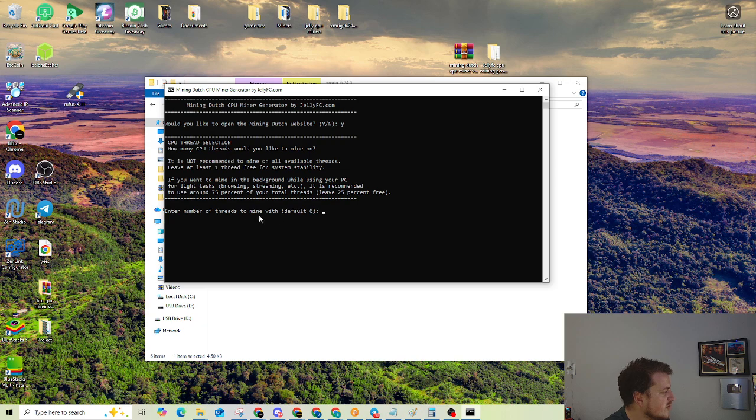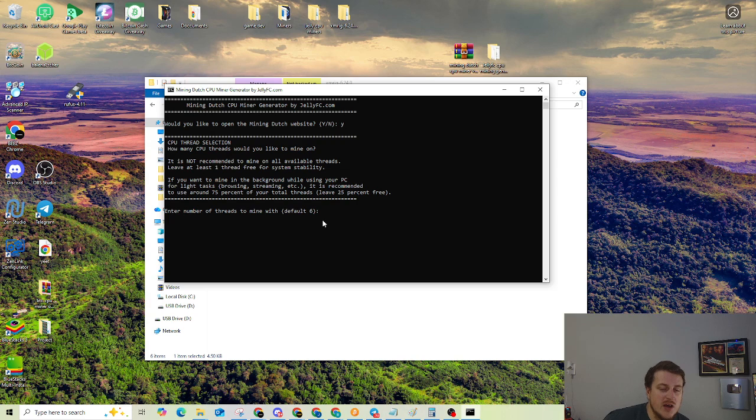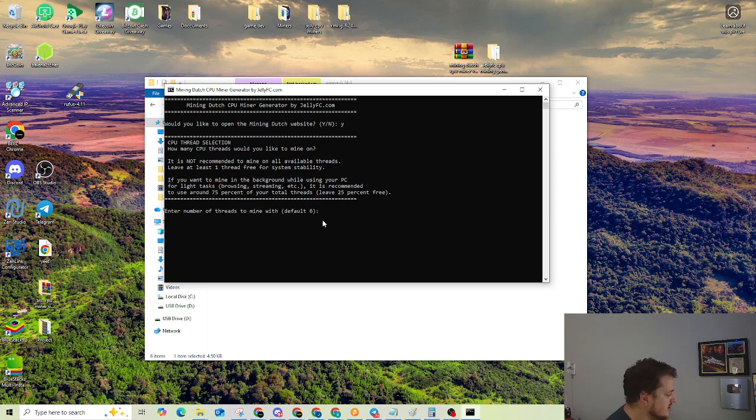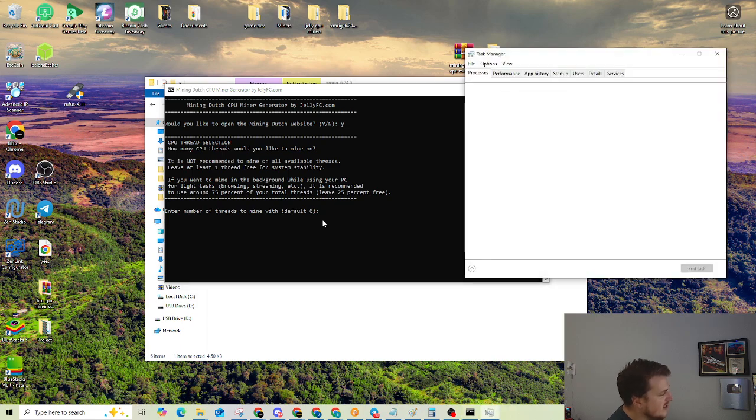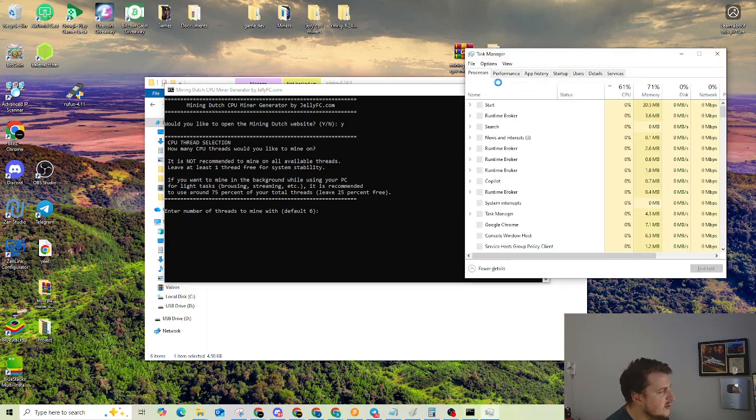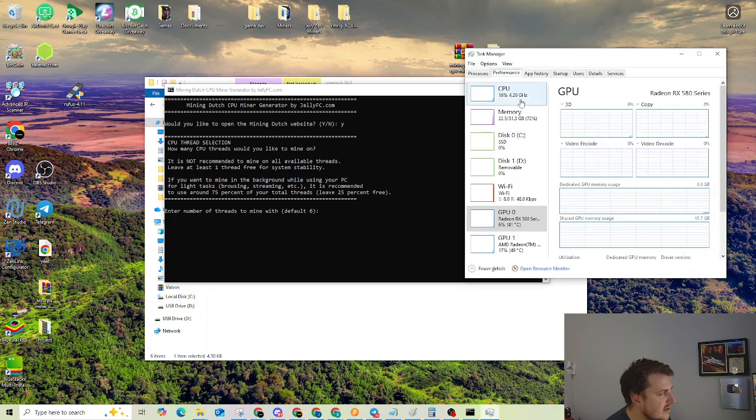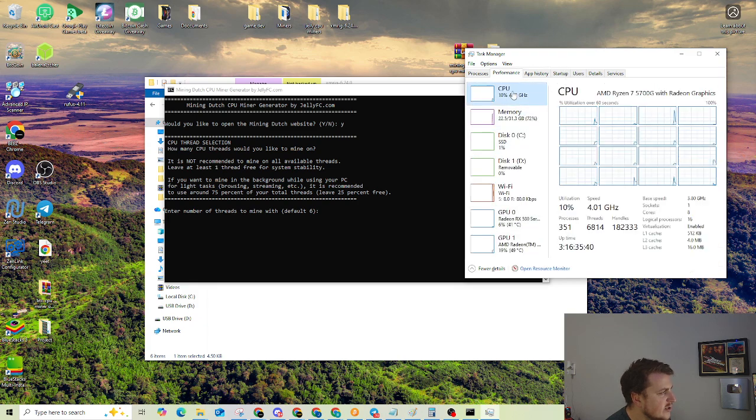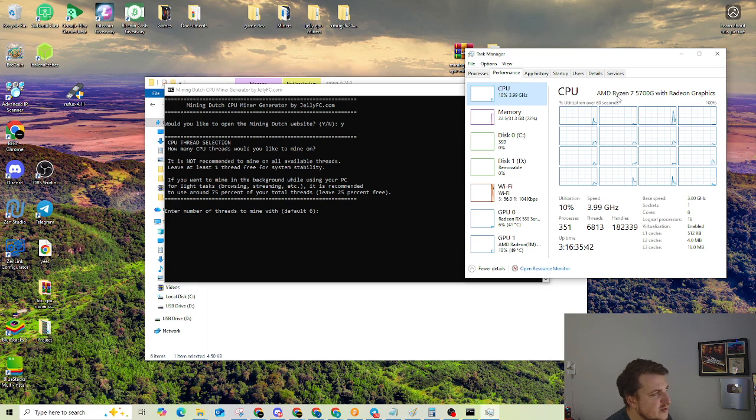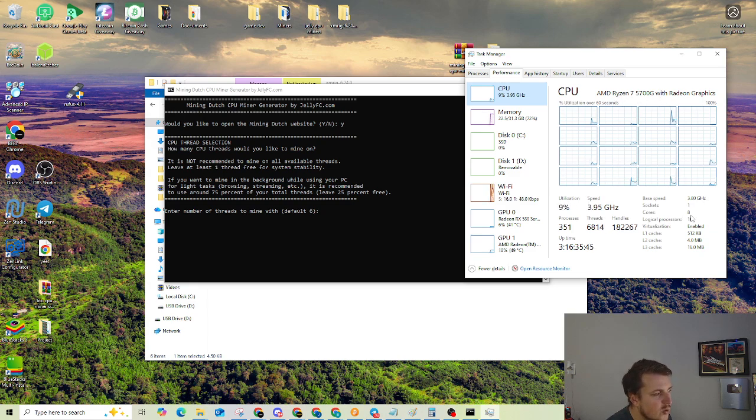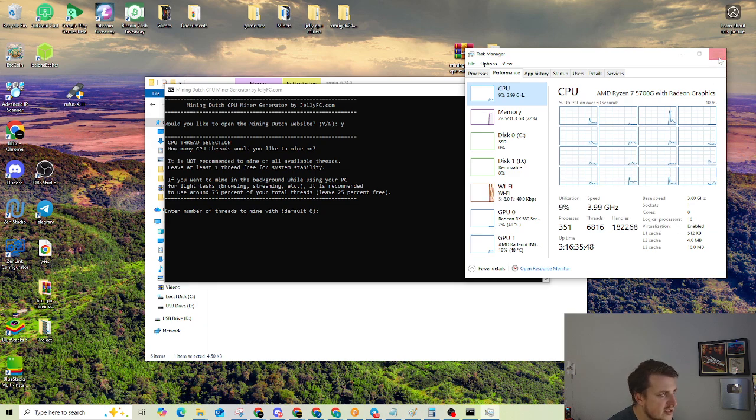So enter the number of threads you want to mine with. The default is set to six. So depending on what CPU you have, you can always open up your task manager and go to the performance tab. And then go to your CPU. And this one, for example, is a Ryzen 7, and it has eight cores and 16 threads or logical processors.